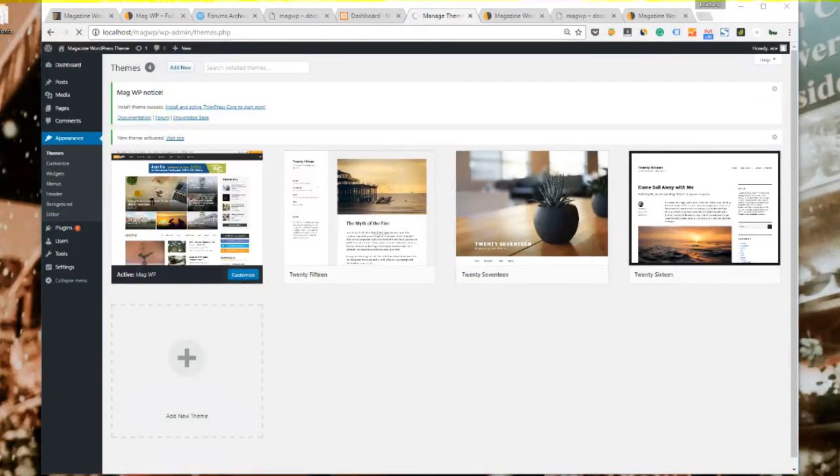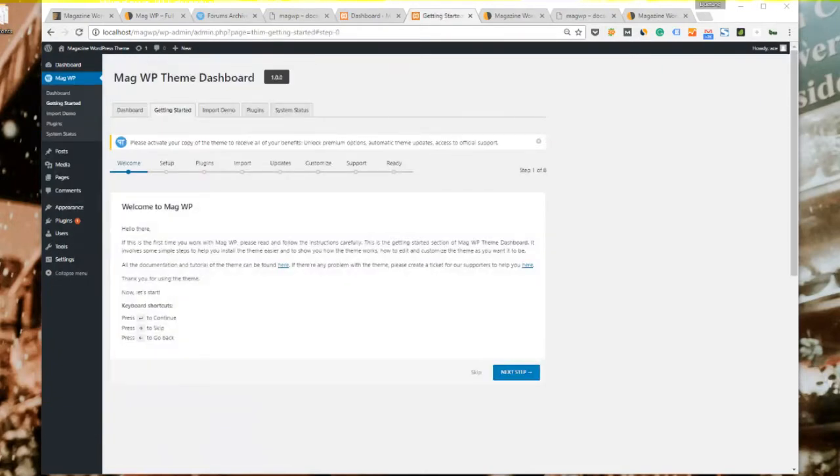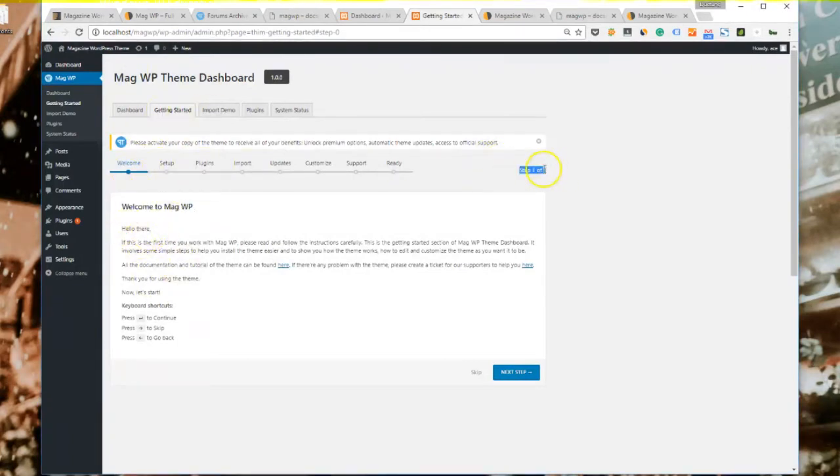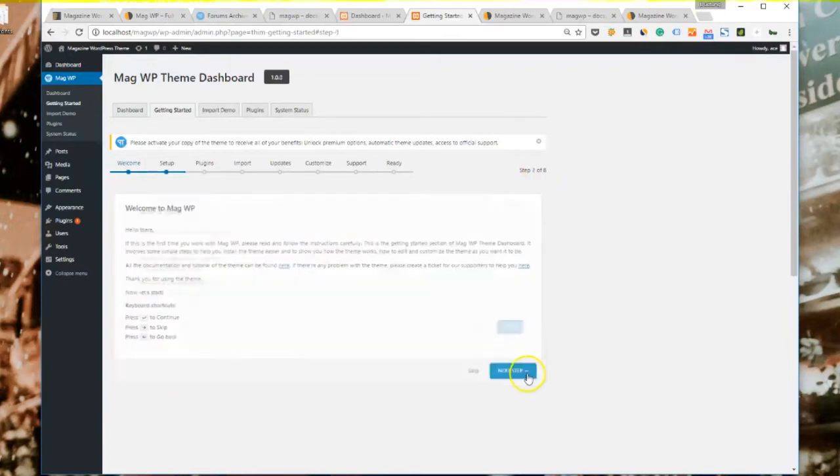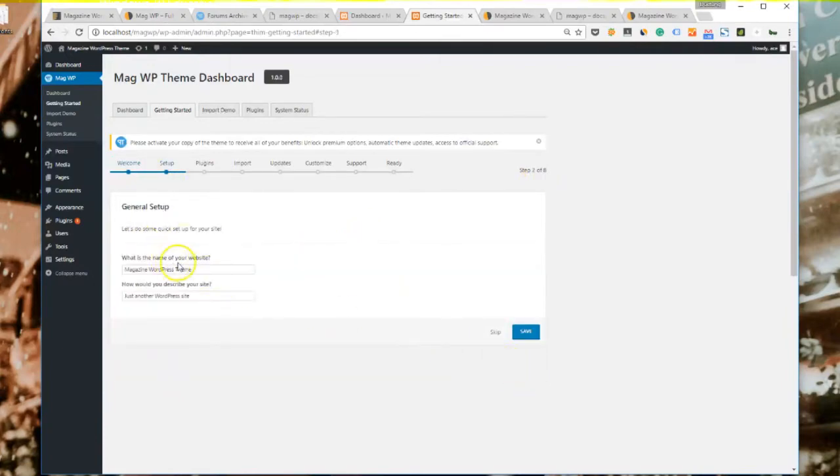It will send you to a new window where you will actually start installing MagWP. It is a step-by-step setup guide, so don't worry, it's very easy to use and understand. Please click on next step. Now you should also type your website name and its description.